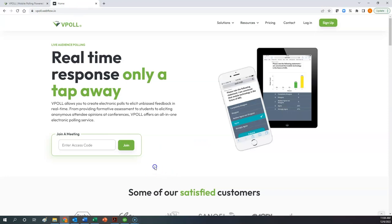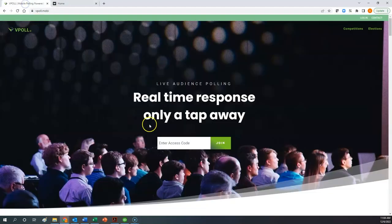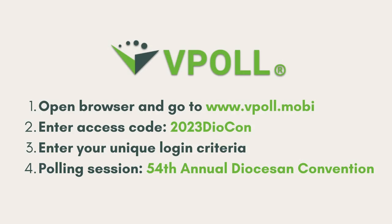In either case, the purpose of going to the vPoll website is to enter the access code for your meeting. That is found here where it says 'enter access code.' On the new, soon-to-be new website it will look like this; if it's still the existing website, it looks like this. In either case, you want to enter the access code in the 'enter access code' field. The access code for the 2023 convention is 2023 DIOCON.